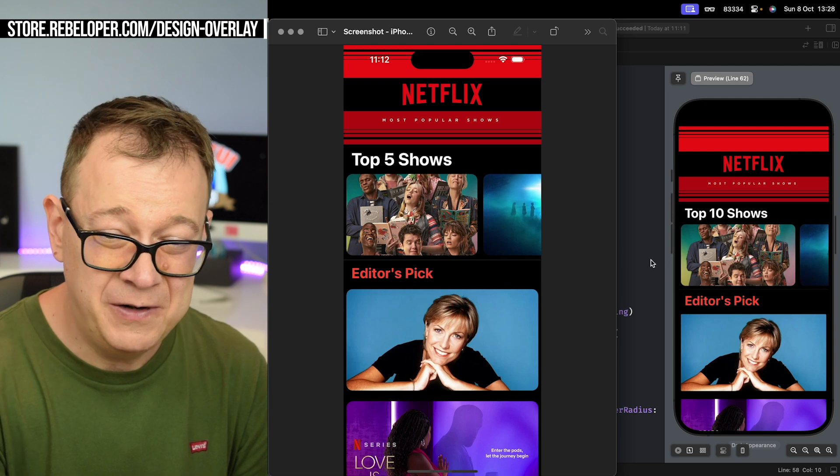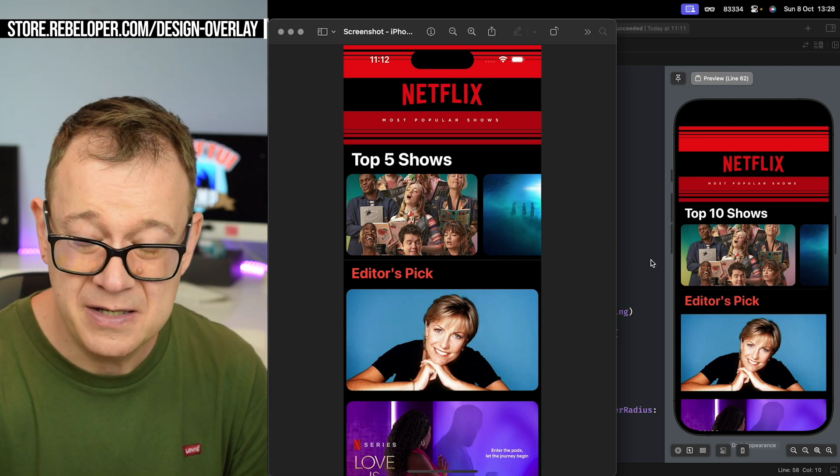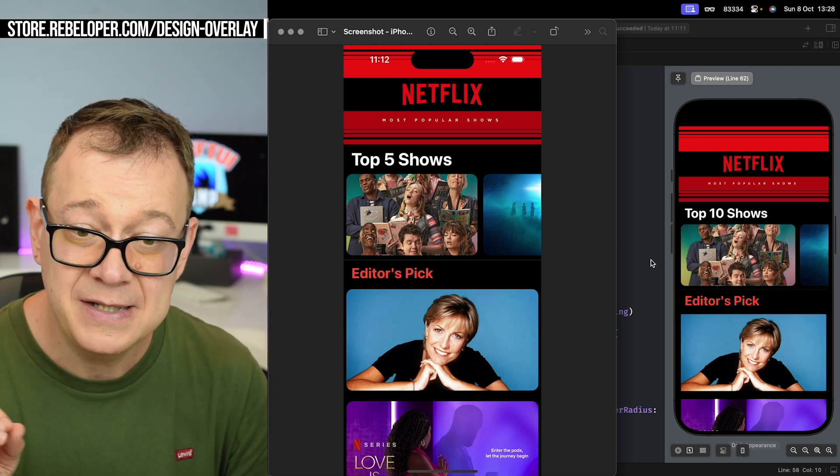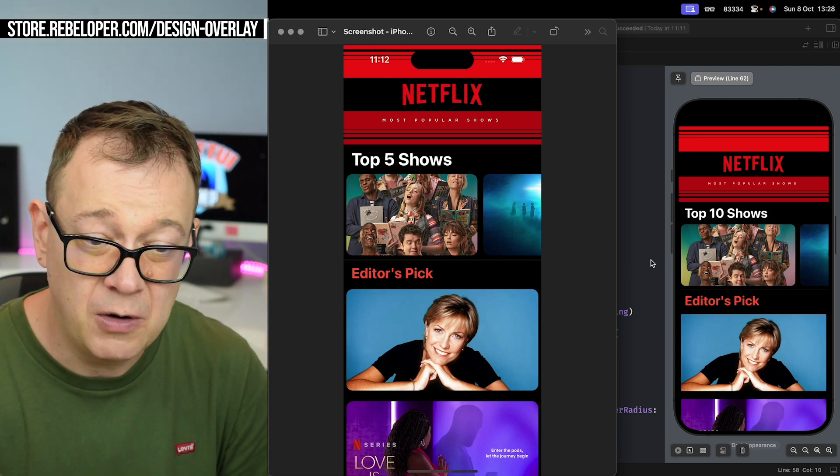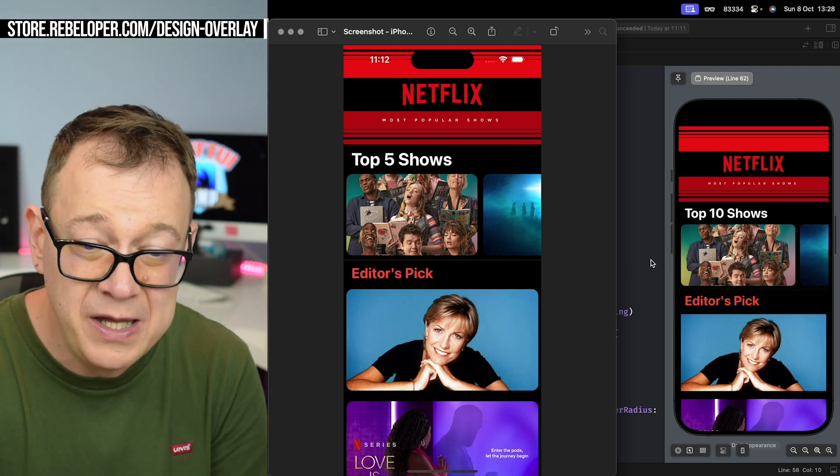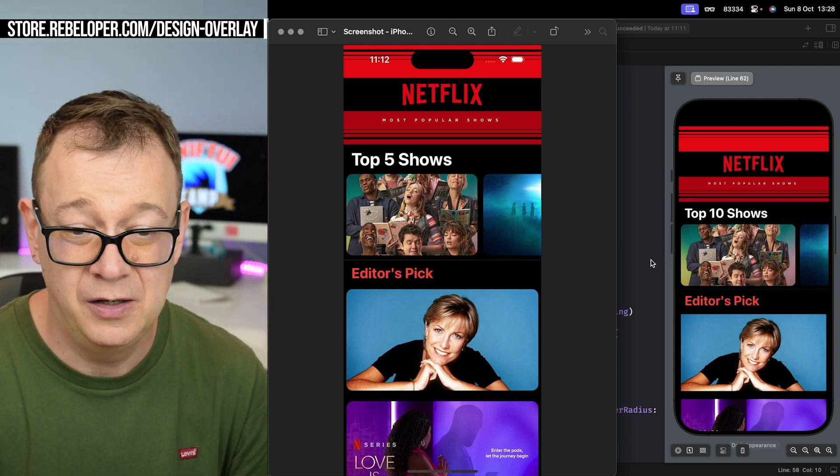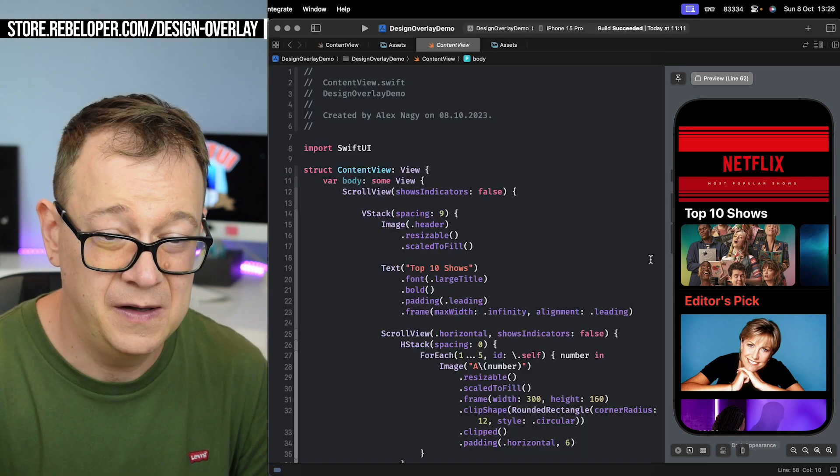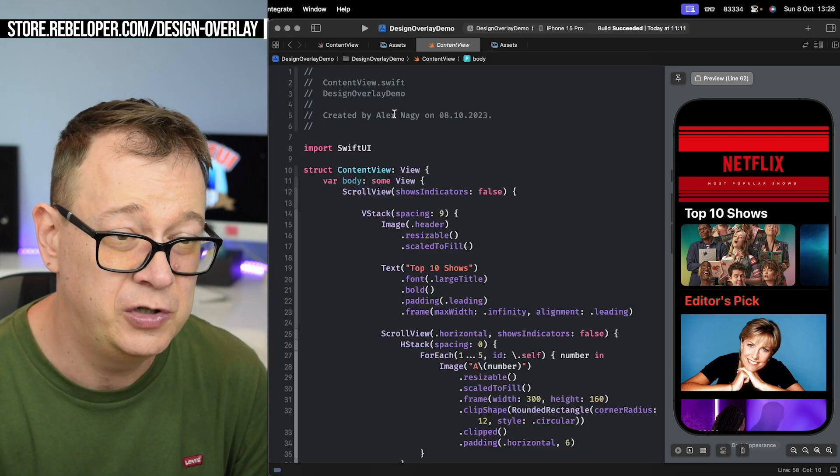So here we have our design. Here is our current state of the code. Now how can we use this new tool?